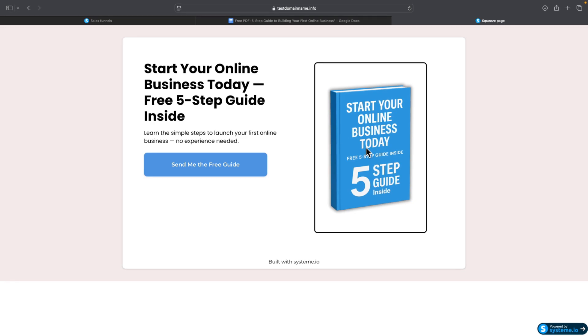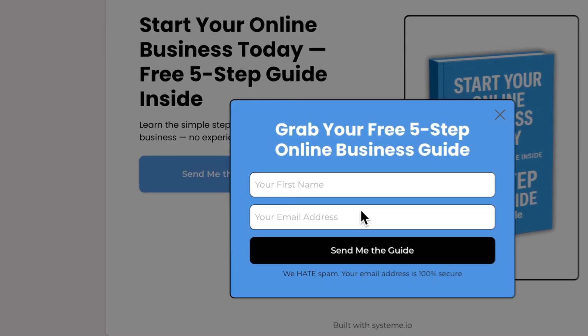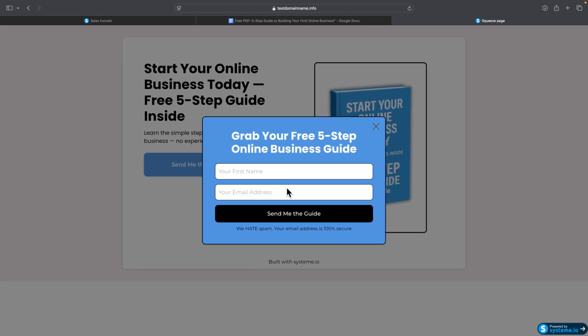When someone opts into your email form, they should automatically receive the free PDF guide. I already created a video on how to send automatic emails after someone opts in, so go check that video to continue building your funnel. That's all for today — I hope it was helpful. Consider subscribing to the channel and I'll see you in the next one.